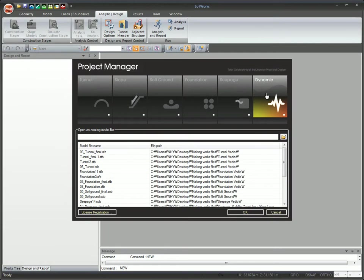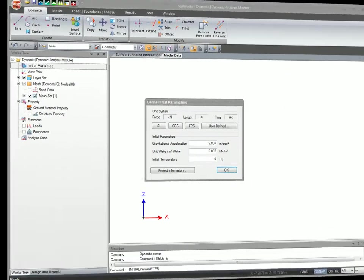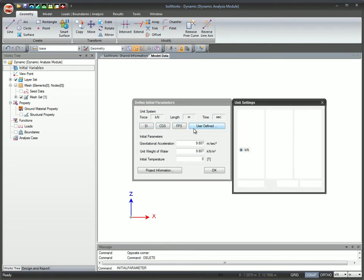SoilWorks provides data interaction between six modules. The dynamic module is activated by clicking the dynamic module icon in the project manager. The unit system settings can either be chosen from the list of standards or be user defined.